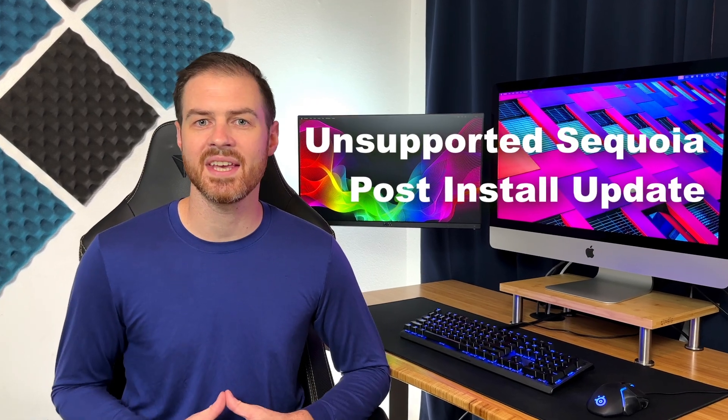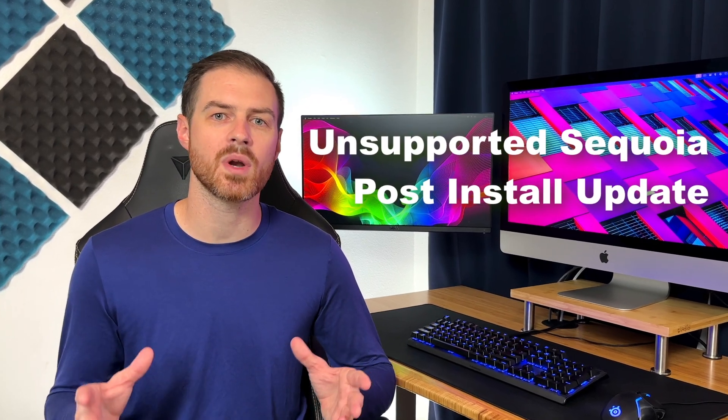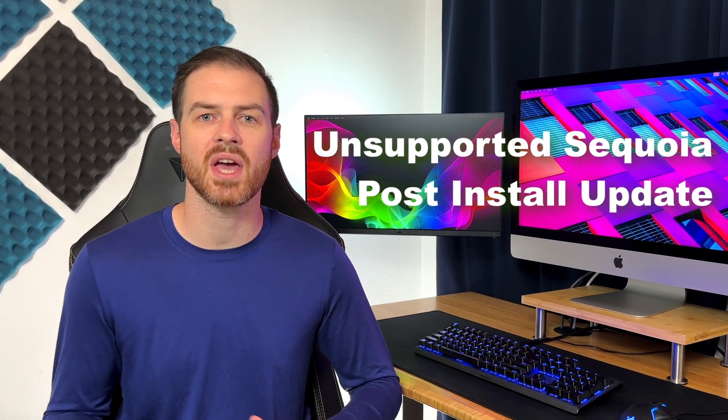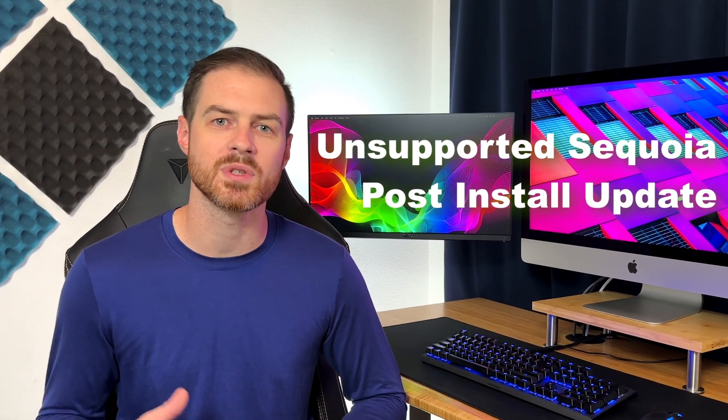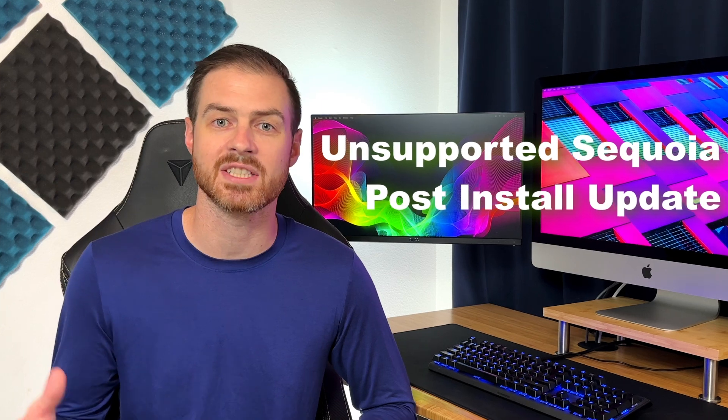Hey everyone, it's Anson again. First off, I want to say a huge thank you to all of you who responded to my last video on installing Unsupported Sequoia. Your personal experiences and messages of gratitude have been much appreciated.